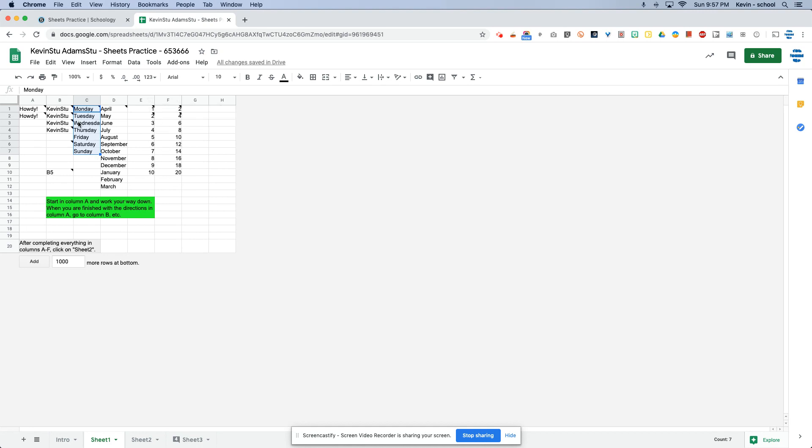By the way, if your sheet one does not look like this, except with your name and your greeting and your month and so on, then you did it wrong. So check your comments and fix your mistakes.